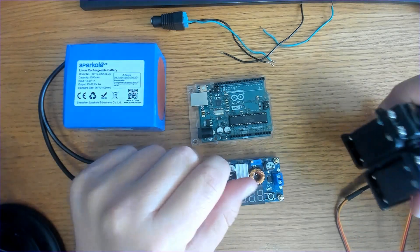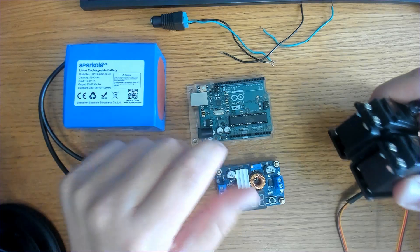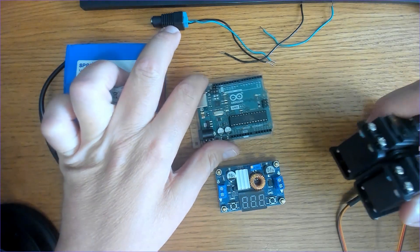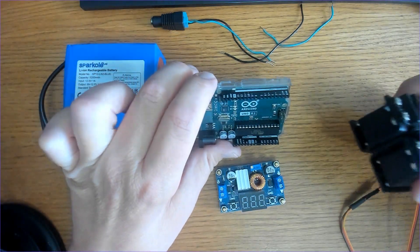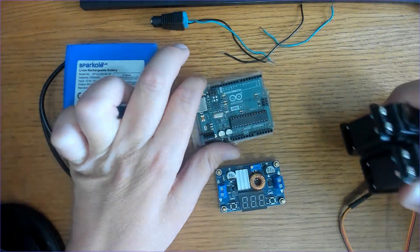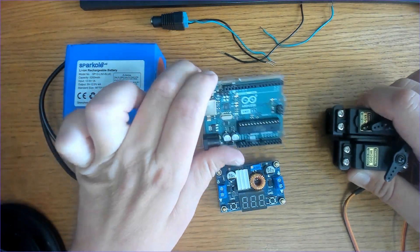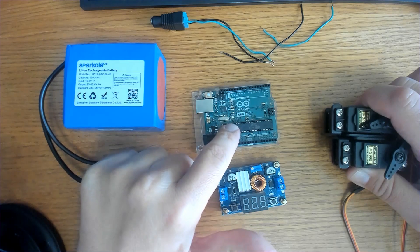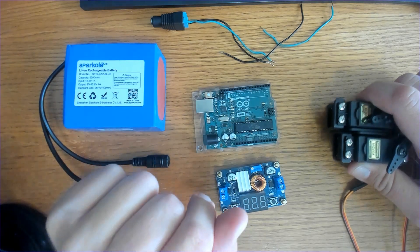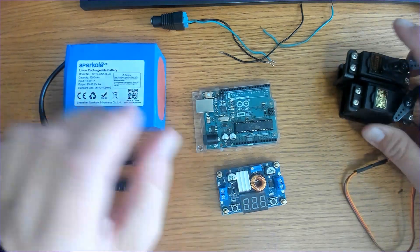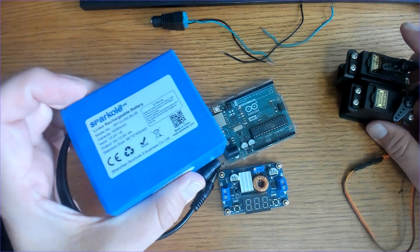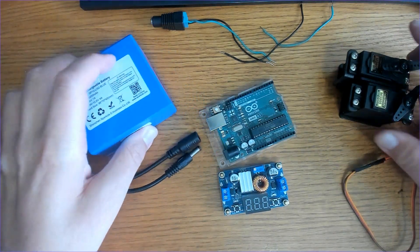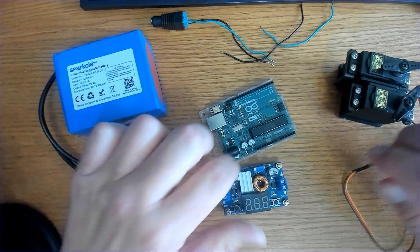Under heavy load, each of these servos can pull up to one amp of current at five volts or five and a half volts. That is much more than the Arduino can handle. So what we're going to do is use a battery, a 12 volt battery, for external power.